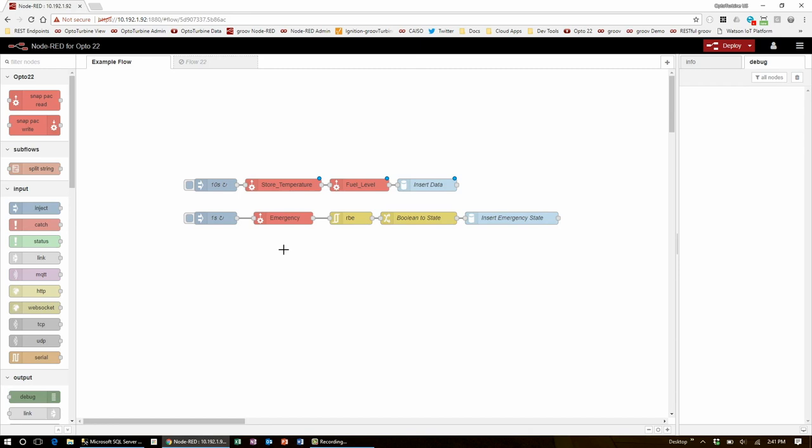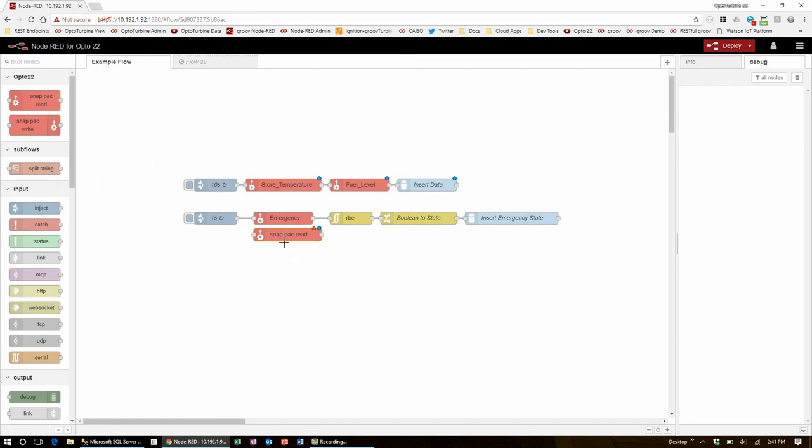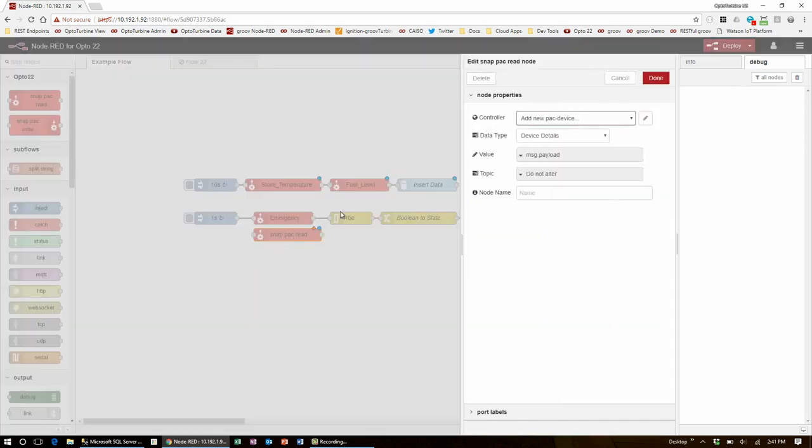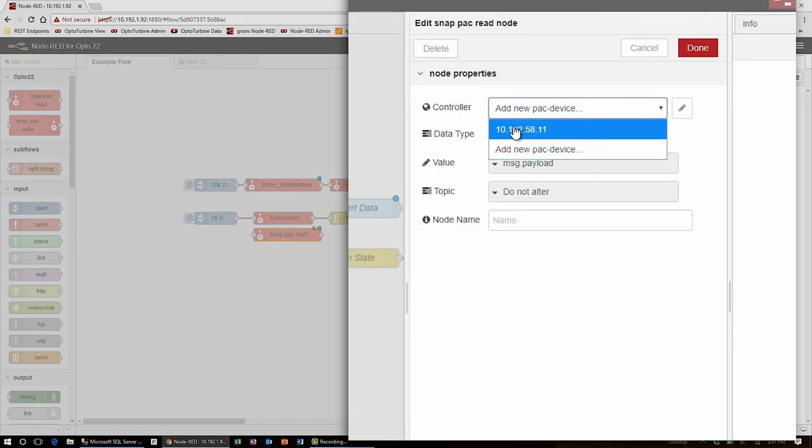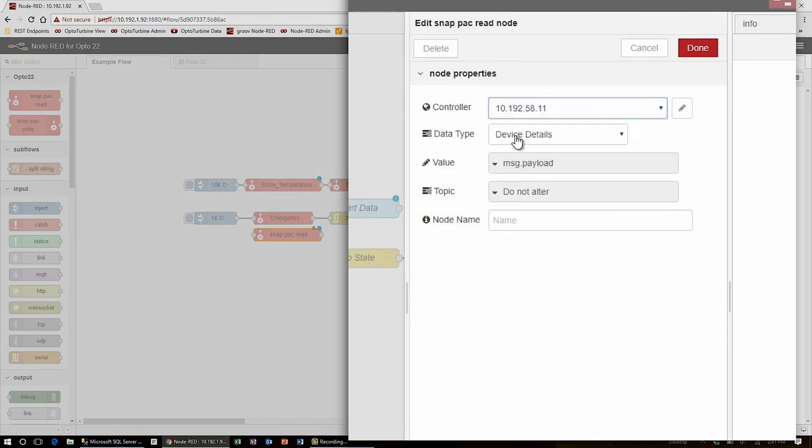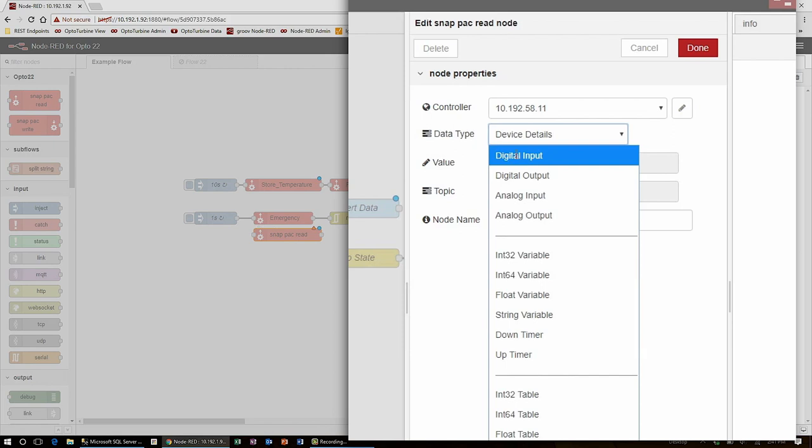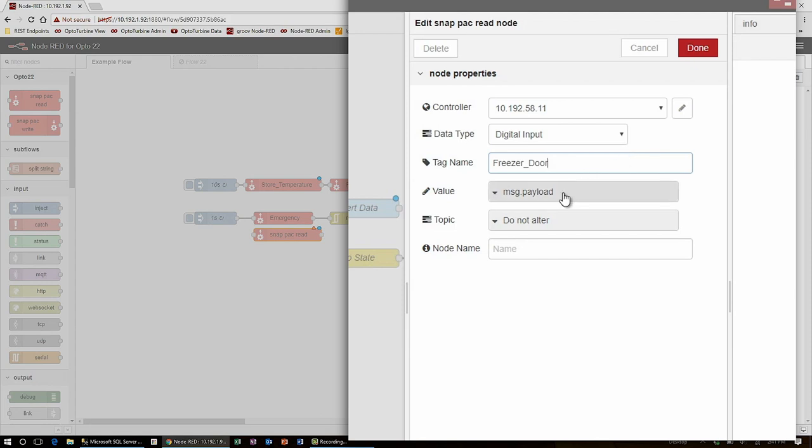So I'll drag one in and double click to edit it. Here, I'm going to use the same controller, and this time I'll use a digital input. This one is going to be called freezer door. Since the door is separate from the alarm, I won't be getting it at the same time as the emergency state, so it goes on its own path and can be written to message.payload.